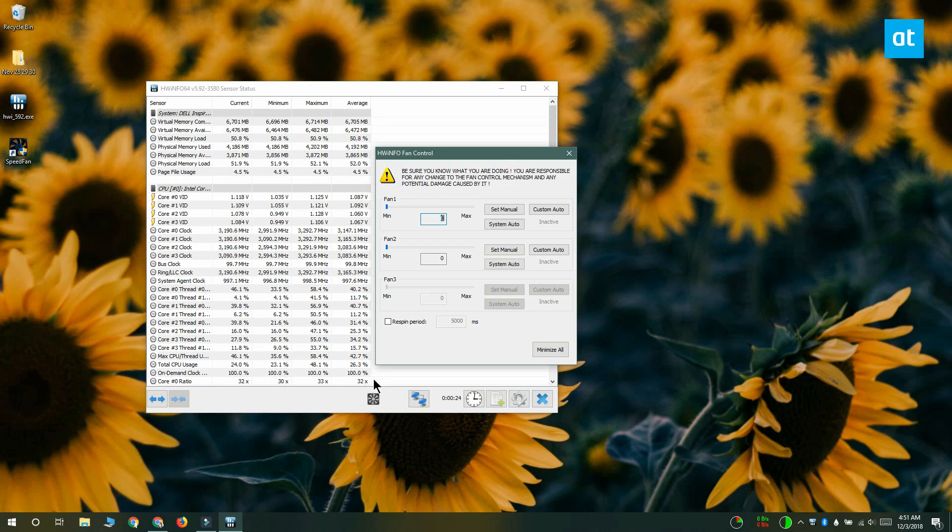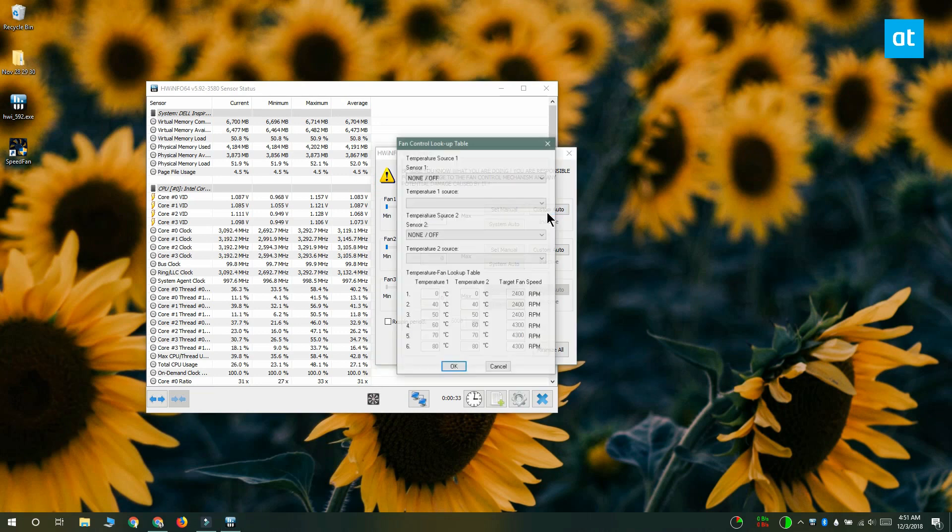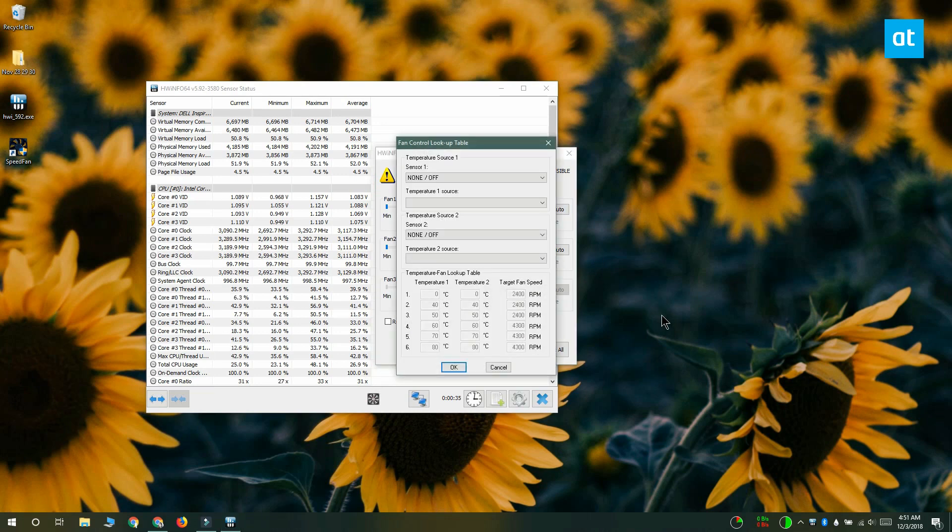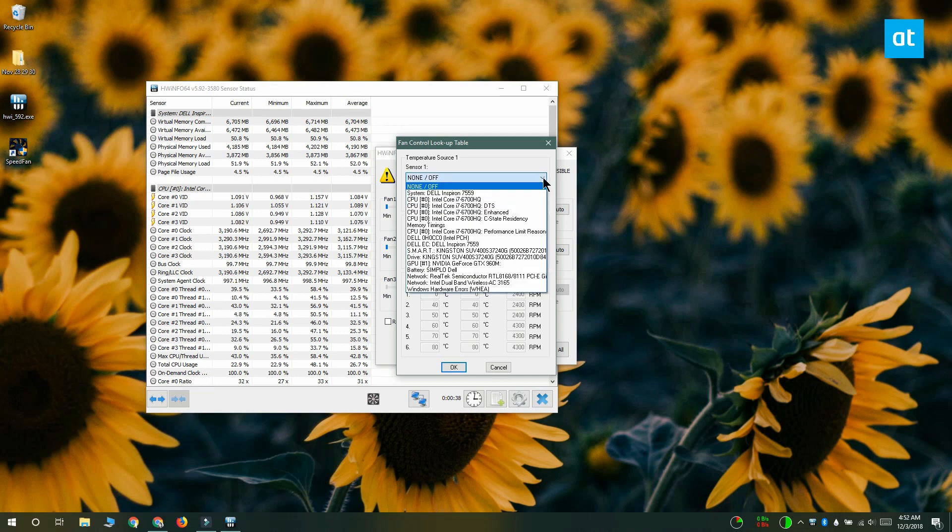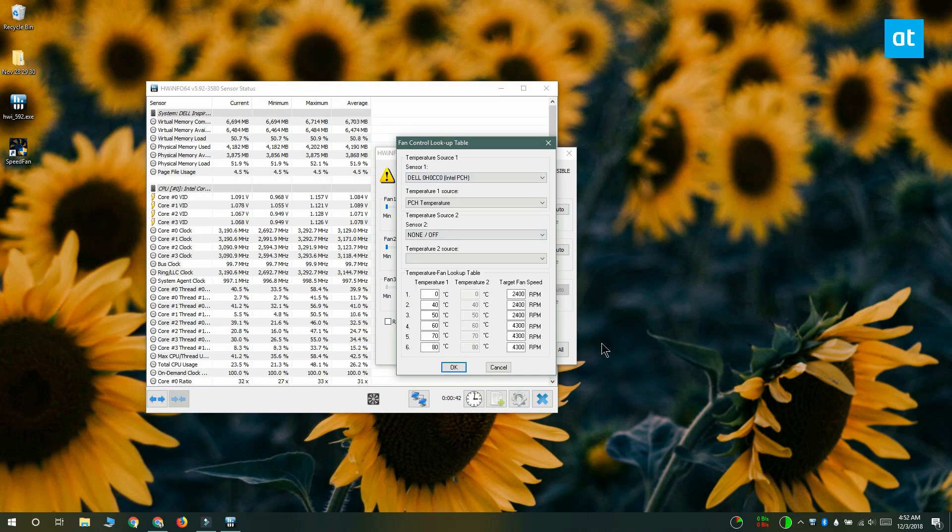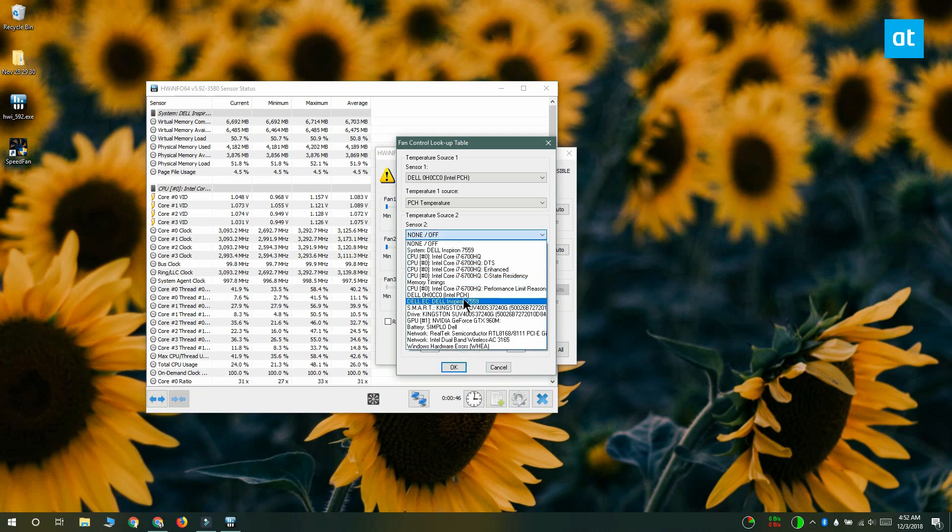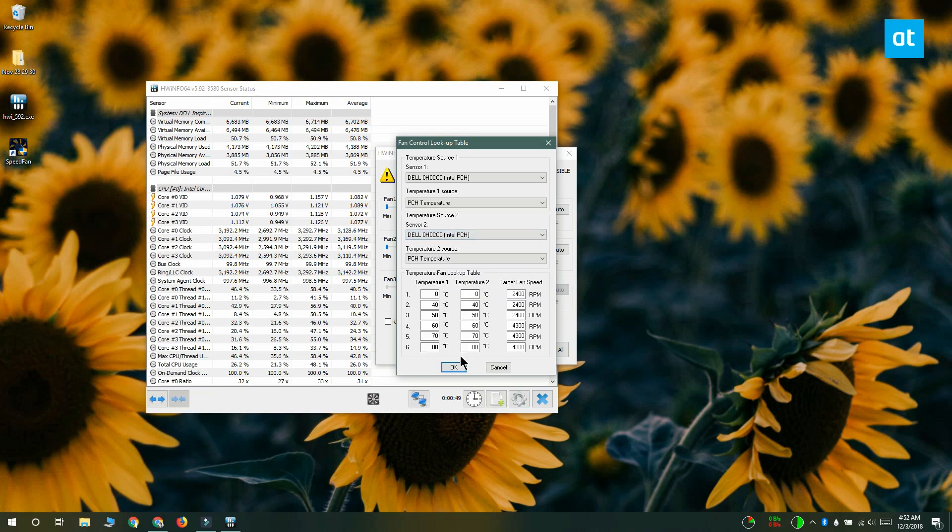To set a custom auto speed you want to click custom auto and in the next window that opens, open the sensor drop-down and select the PCH sensor. The PCH sensor is going to tell you what your system's temperature is and the temperature is what triggers the fan to turn on.